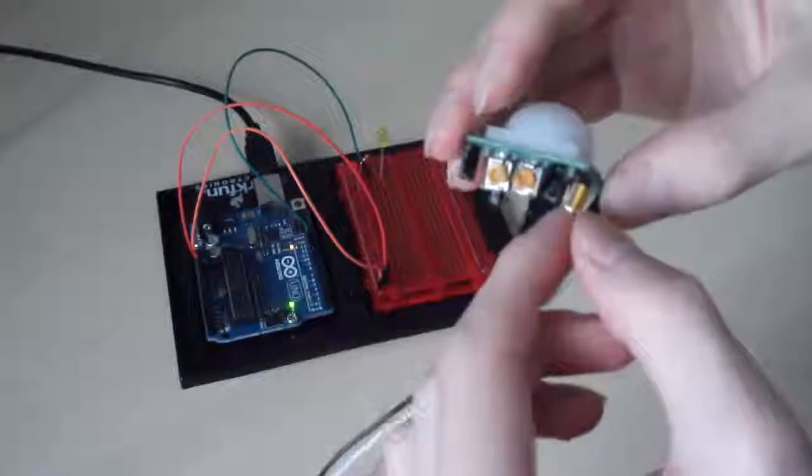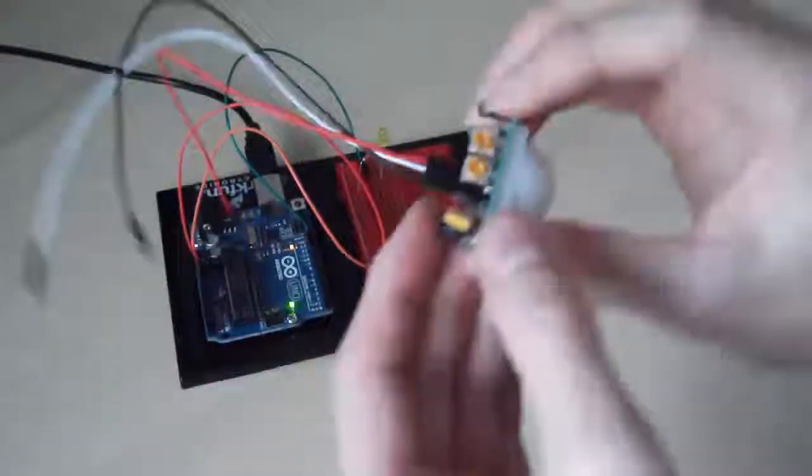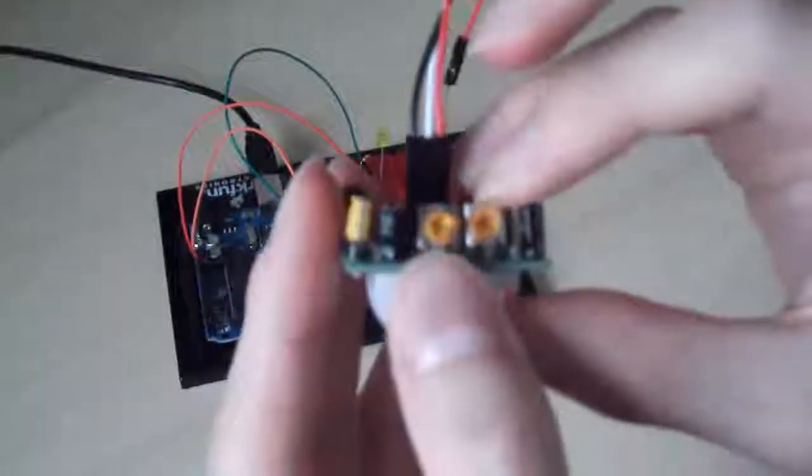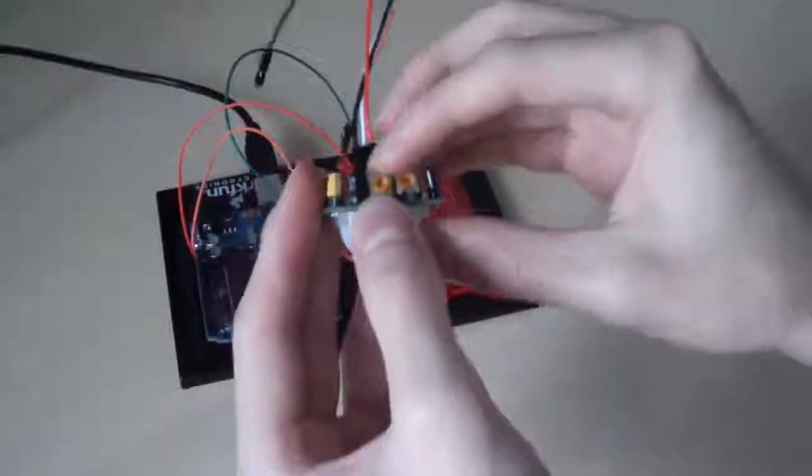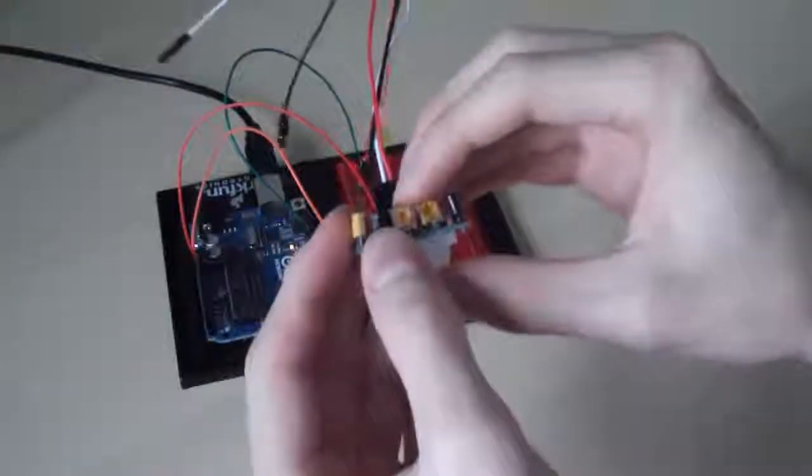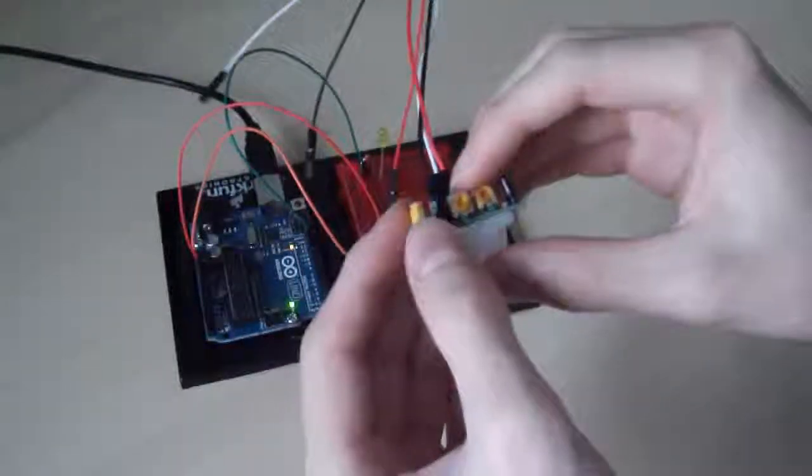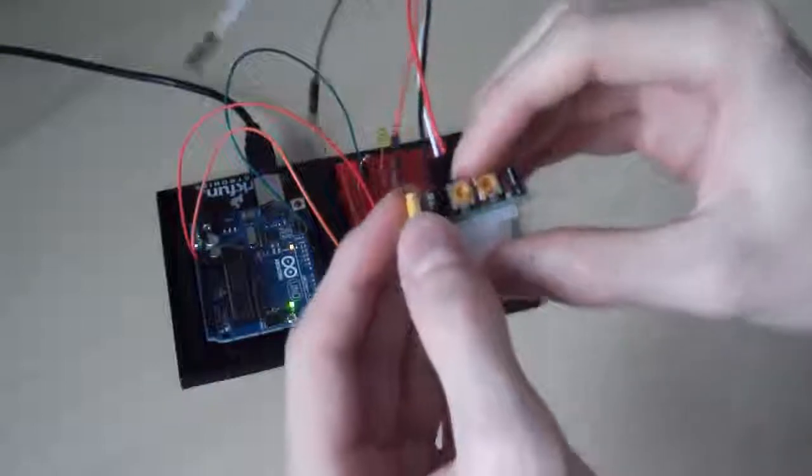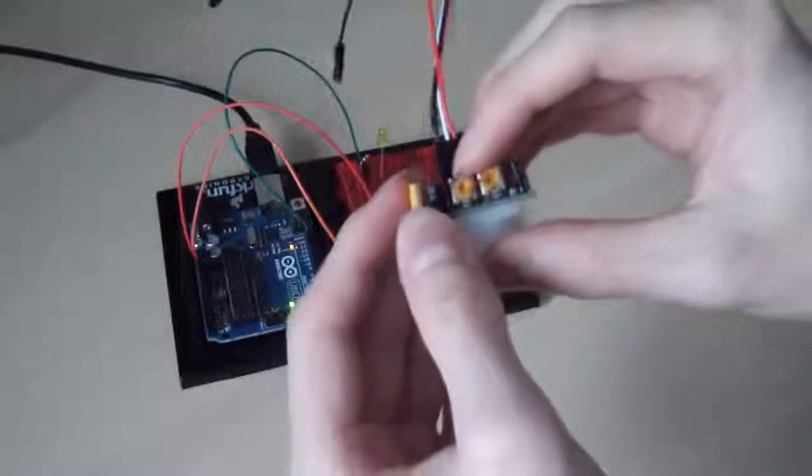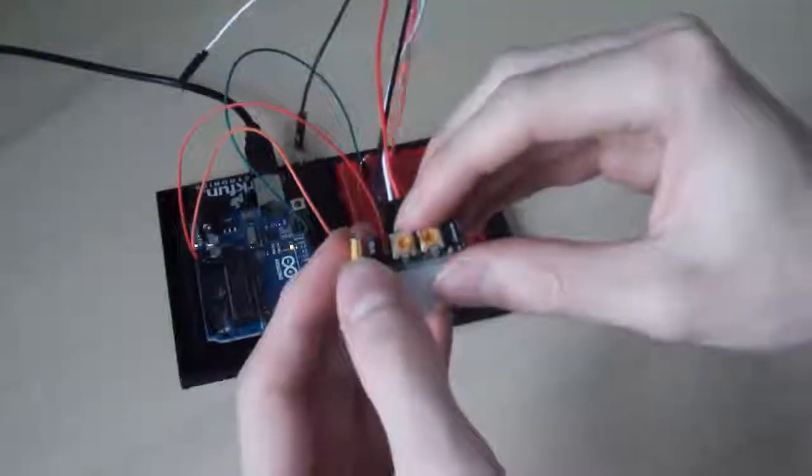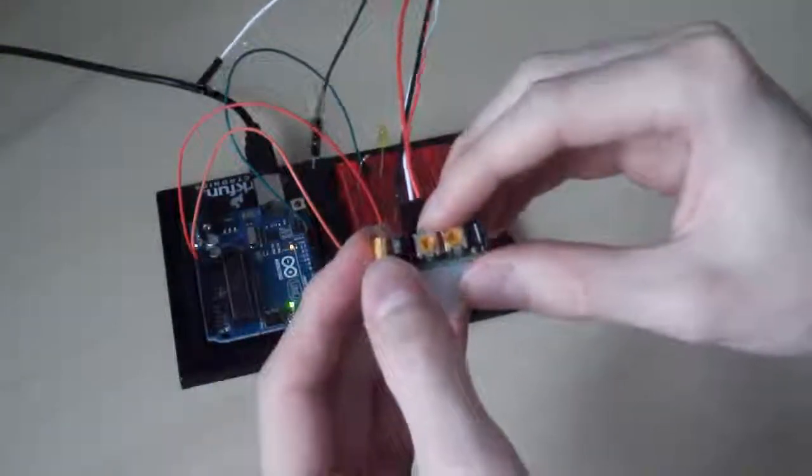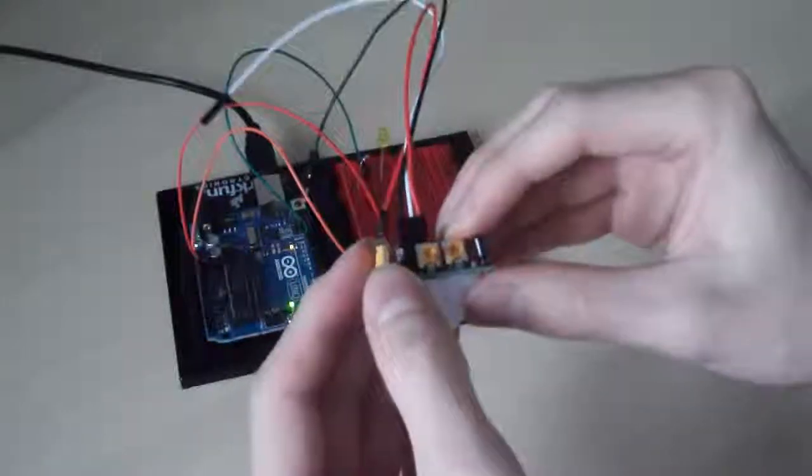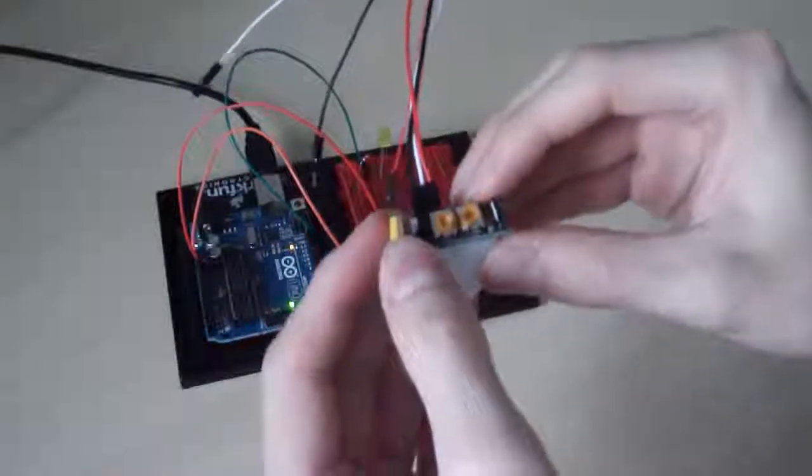And then you've got these other little dials here. They're potentiometers and one changes the distance of detection between 3 and 7 metres. I've got it set currently to the full 7 metres so it can detect a wider range.